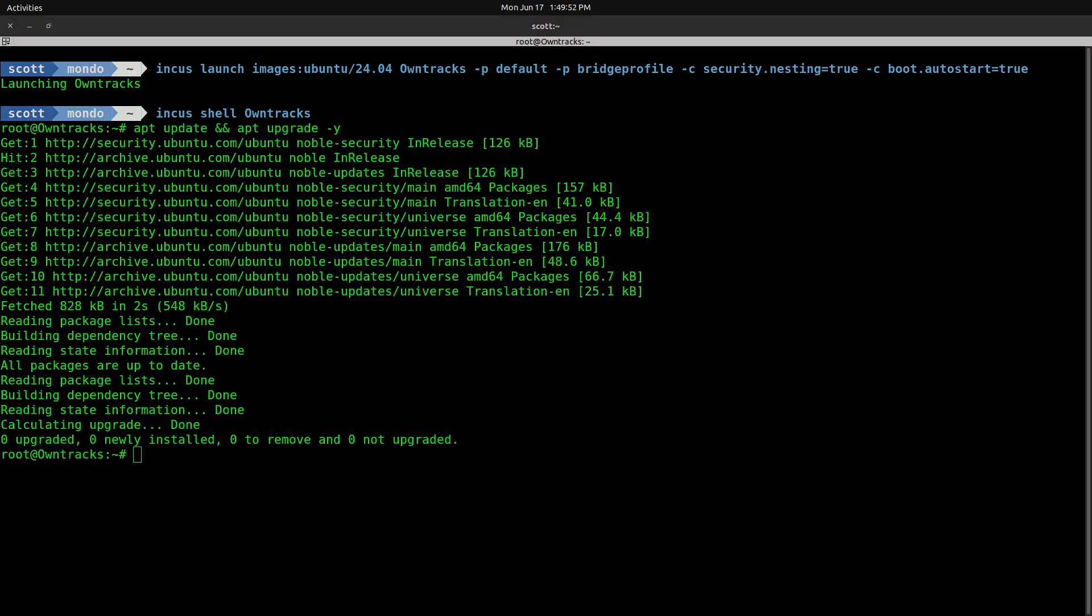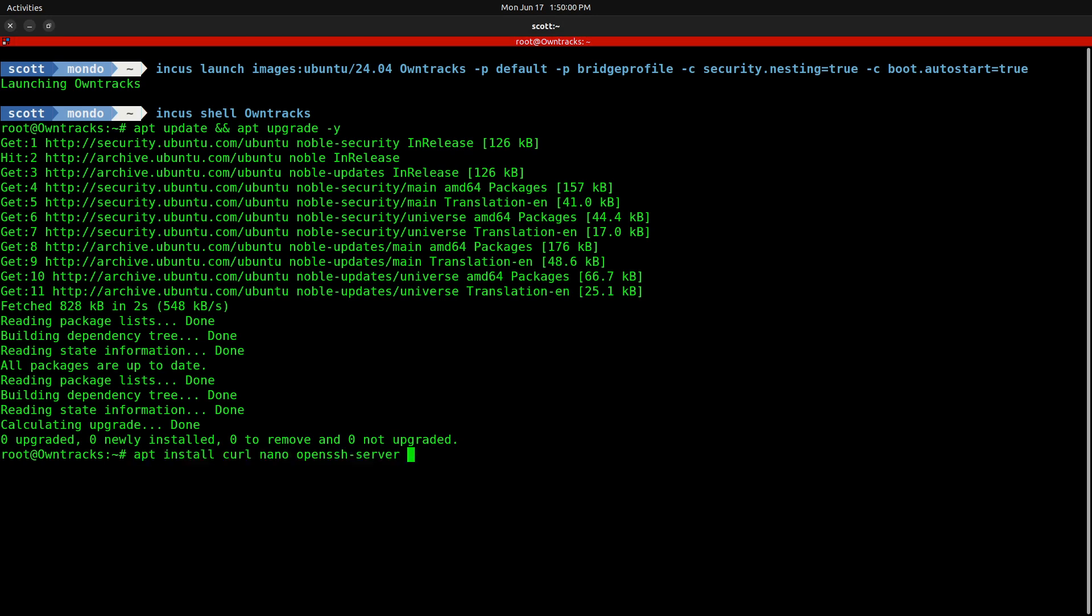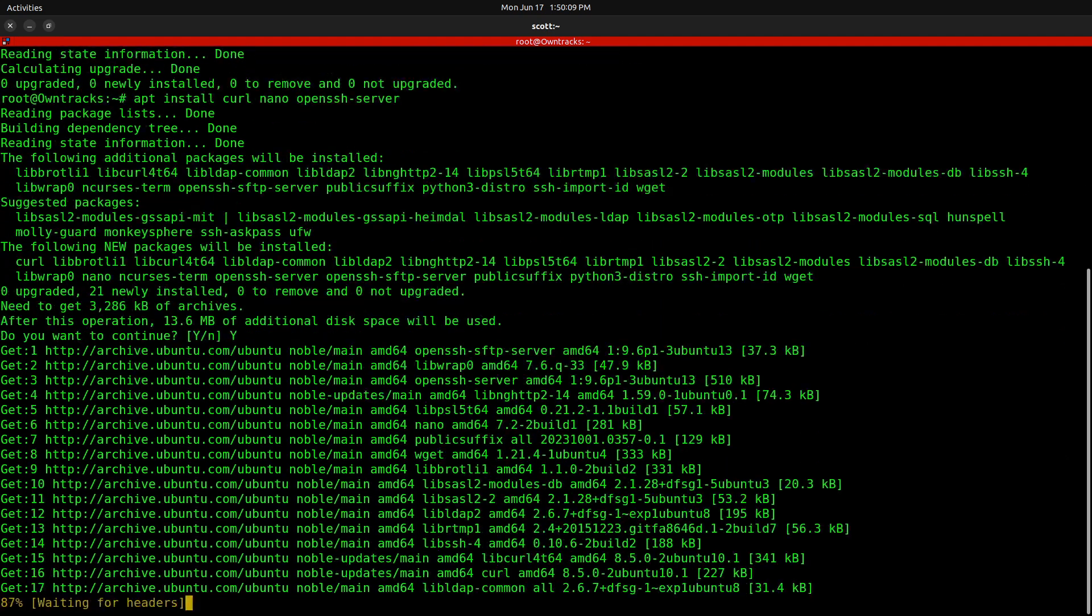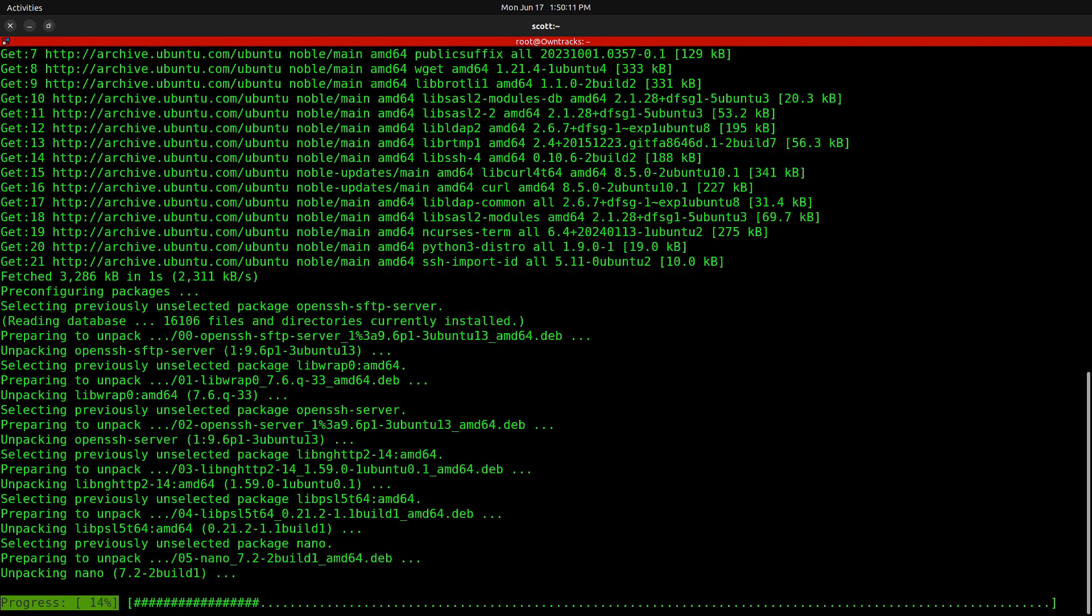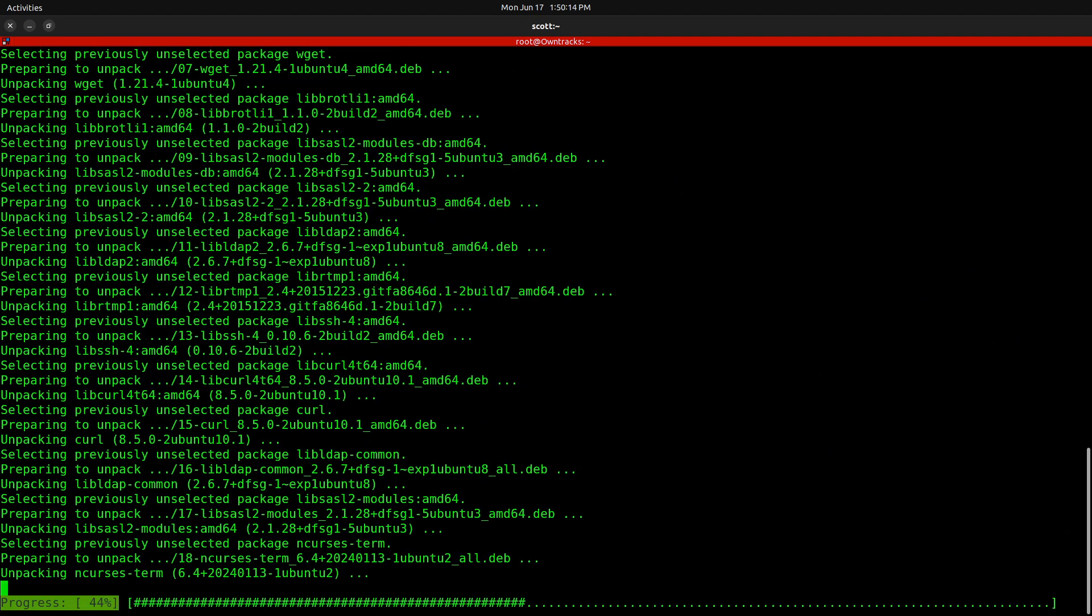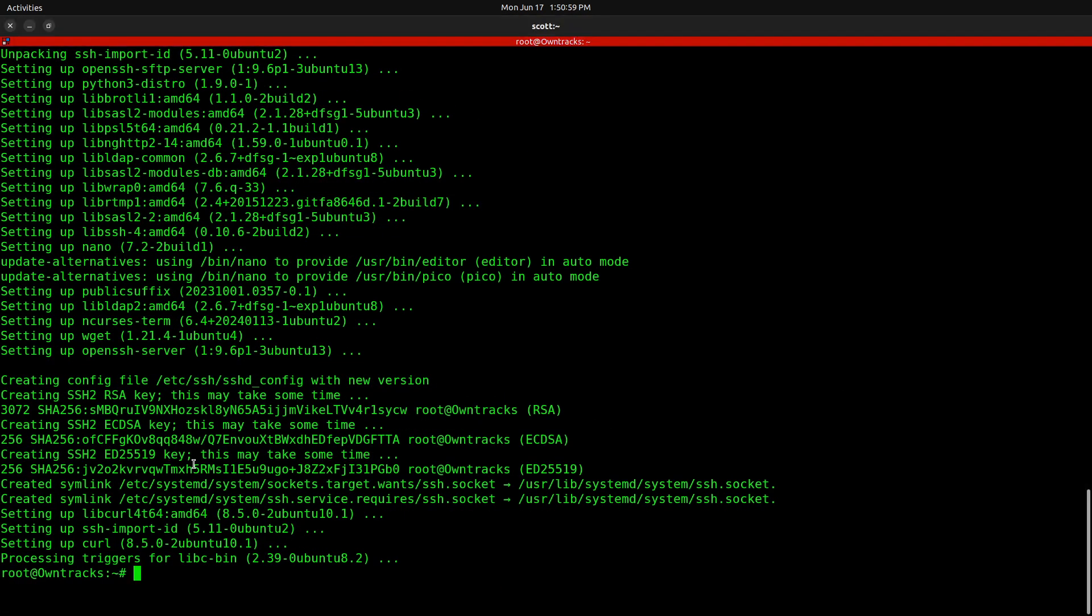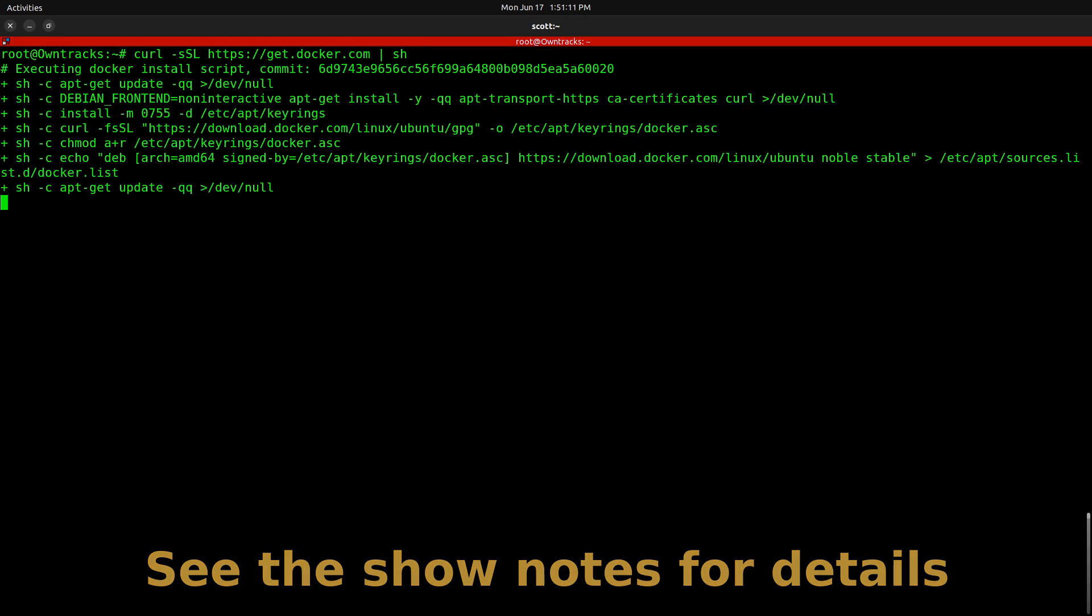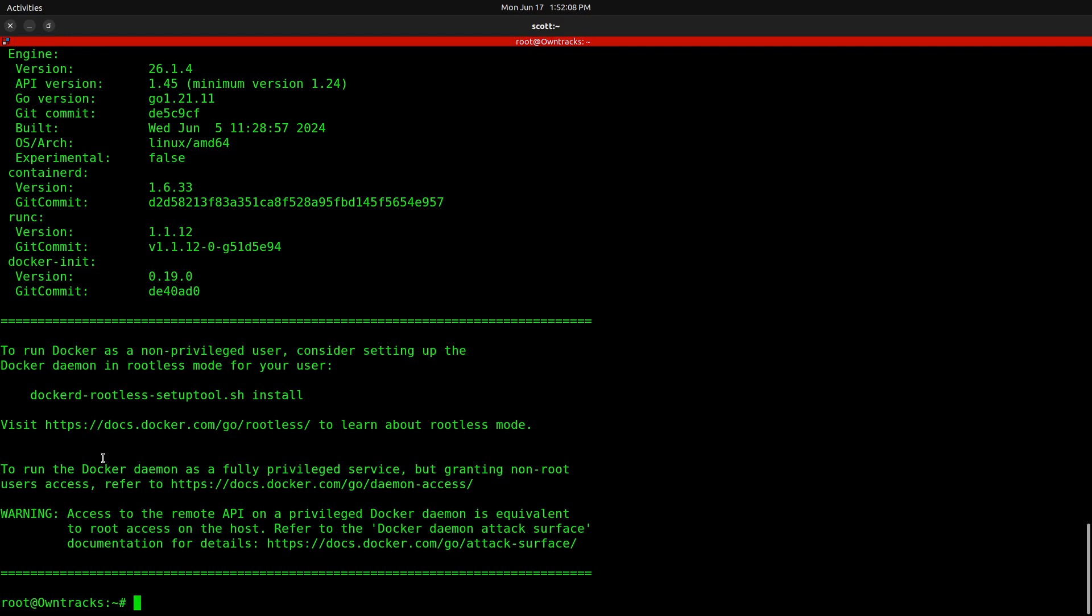The next thing we want to do is install a few dependencies. Those dependencies are going to be curl, nano, and the OpenSSH server so that we can SSH to this server later on. I go ahead and type a Y, and it goes ahead and installs those programs. Next, as I mentioned earlier, OwnTracks is a Docker application. So we're going to install Docker from the script on the Docker website.